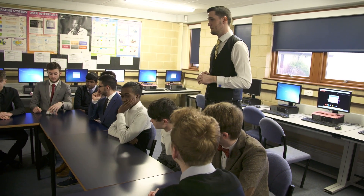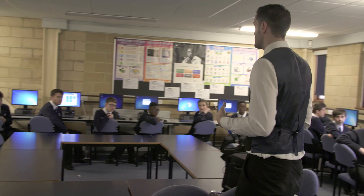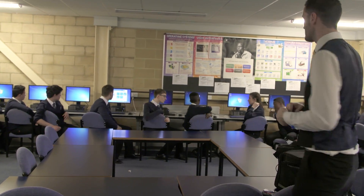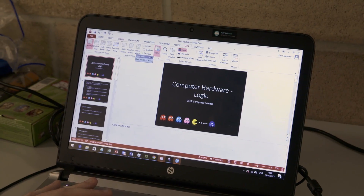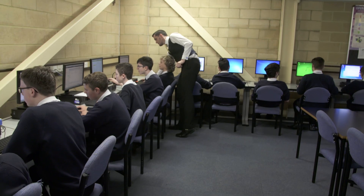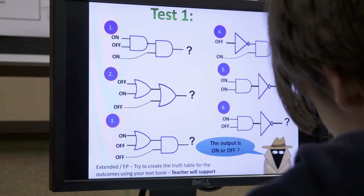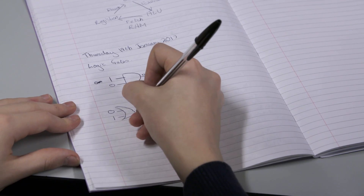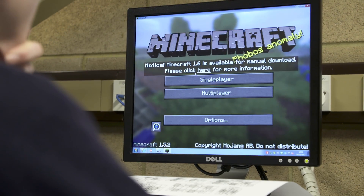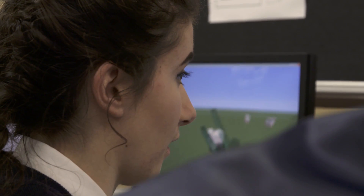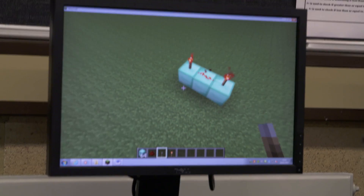He's not strict in a sense — he'll make sure we get work done but we'll have fun at the same time. In the Year 10 lesson we are learning about logic gates, and that's got a good link in with Minecraft because you can make the circuits and they can actually visualise it.